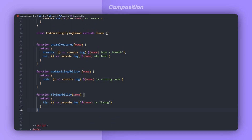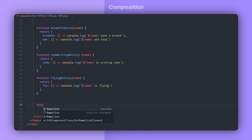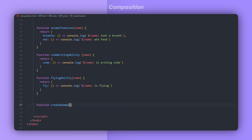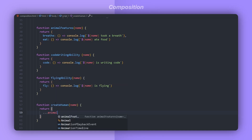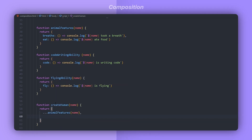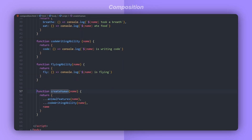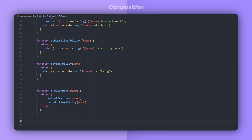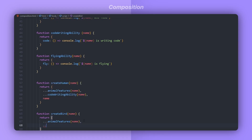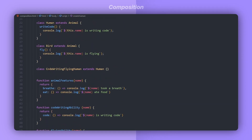Now we have all the functions we need to create any of these possible entities. If I want the human entity, I'll create a new function called createHuman. Through this function I simply return an object that has the animal features and also the code-writing abilities, and I'll add the name property as well. I can do a similar thing for the bird by creating a createBird function — the bird will have the animal features, flying ability, and the name property.